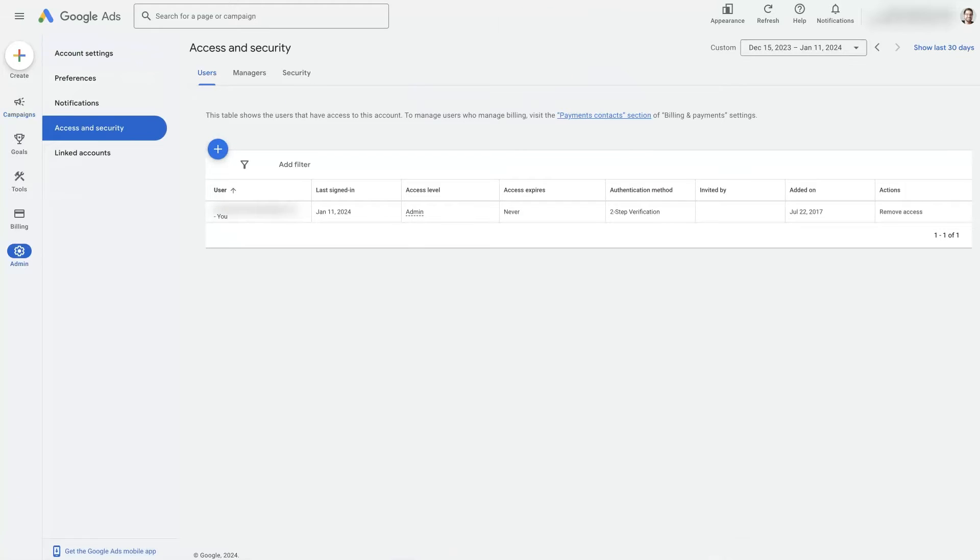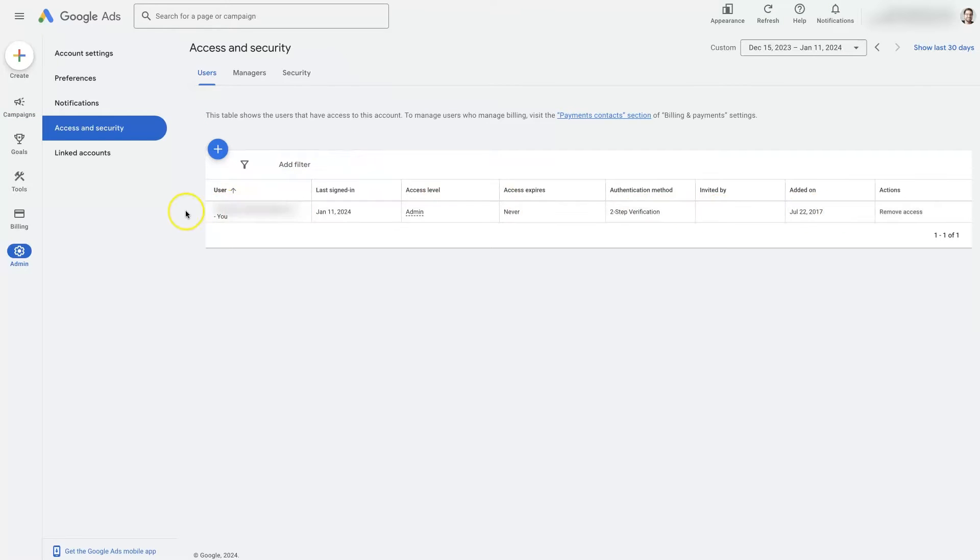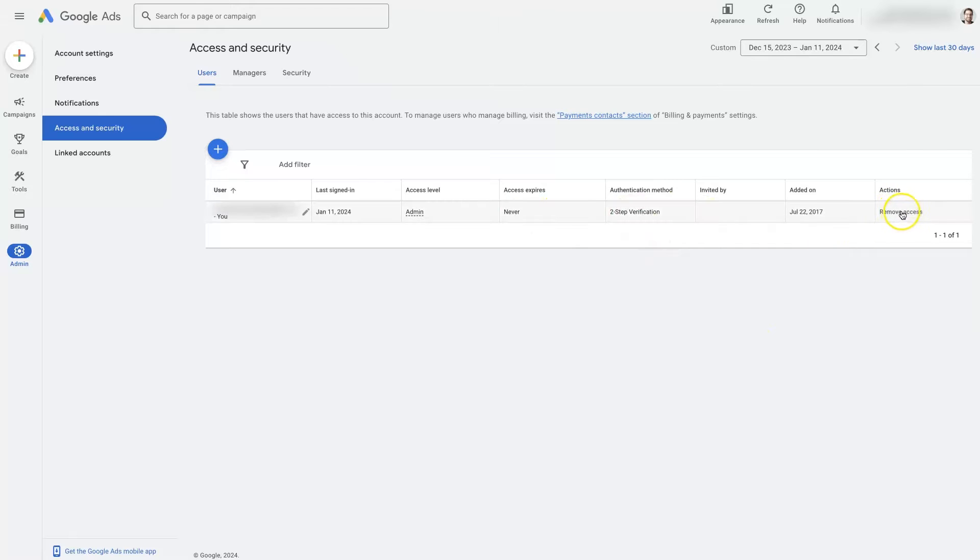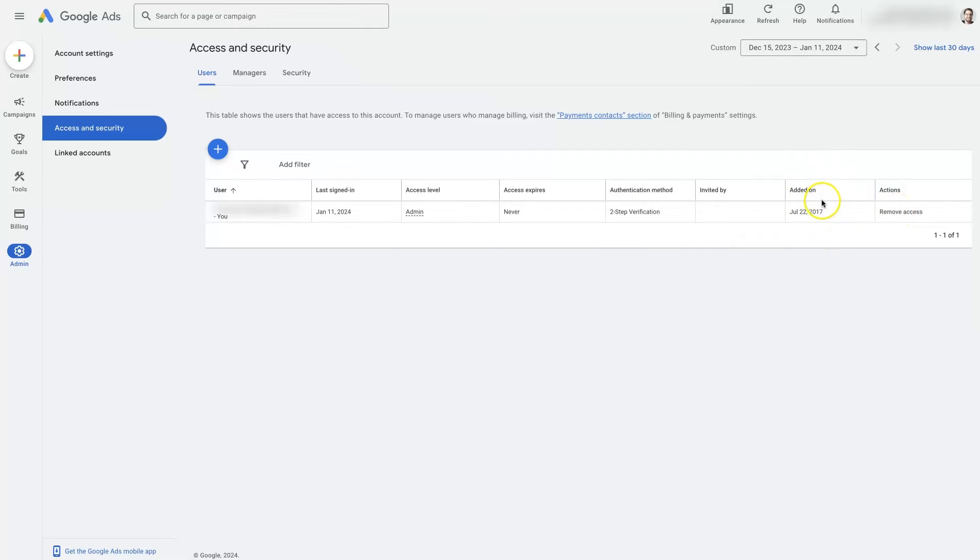When you do that it's going to bring you to this page where you should see yourself most likely as a user in here and you can see when the last sign-in was, the level of access, whether it expires, whether they've done two-factor authentication, and then over here is where you'll actually remove access. And you can also see when it was added and who they were invited by.